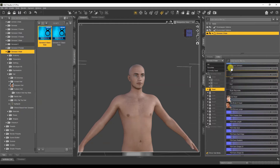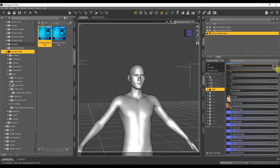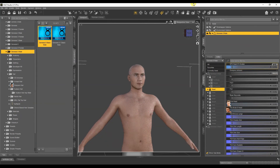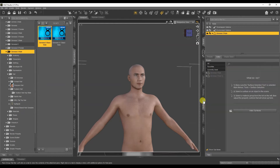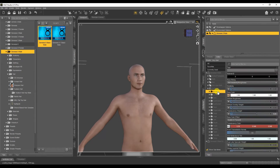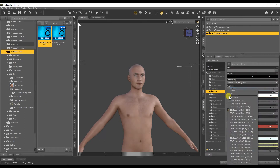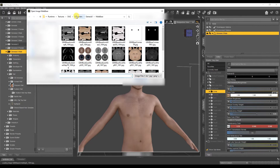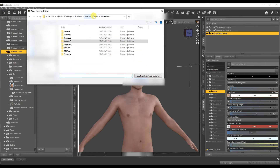Let's set it to 100 percent. Now let's change its texture. All textures are exported to a separate Phasigen folder.